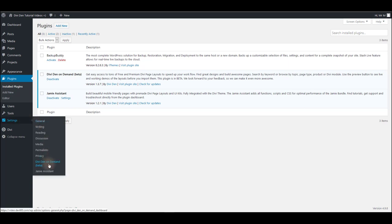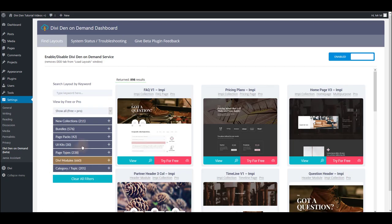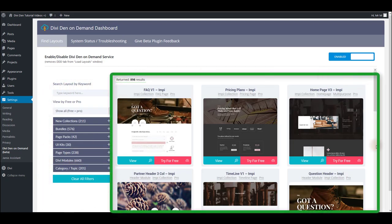Now go to Settings, Divi Den on Demand. You're going to see this dashboard with all the filter options on your left and all the layouts on your right.